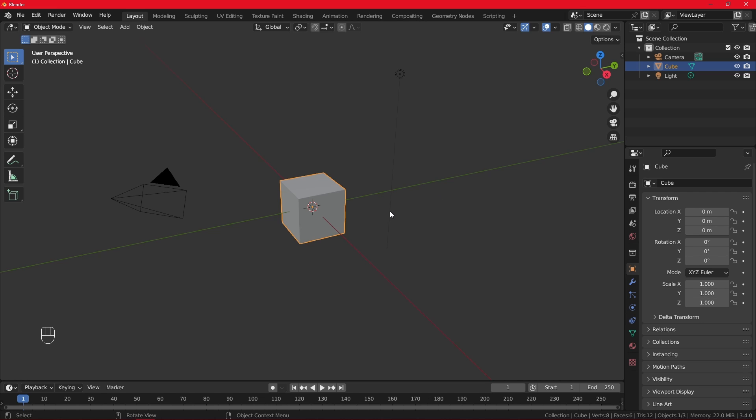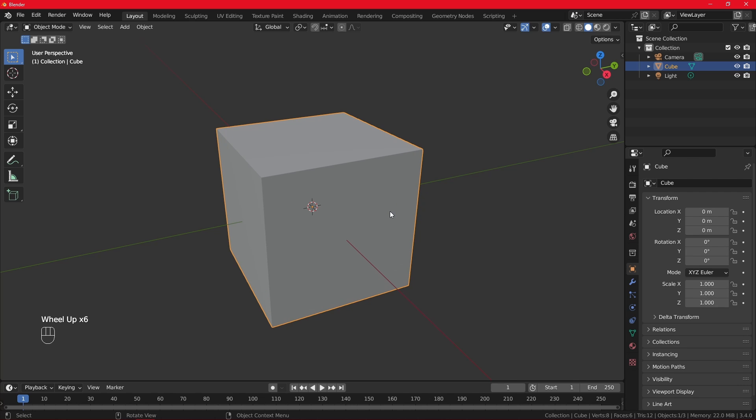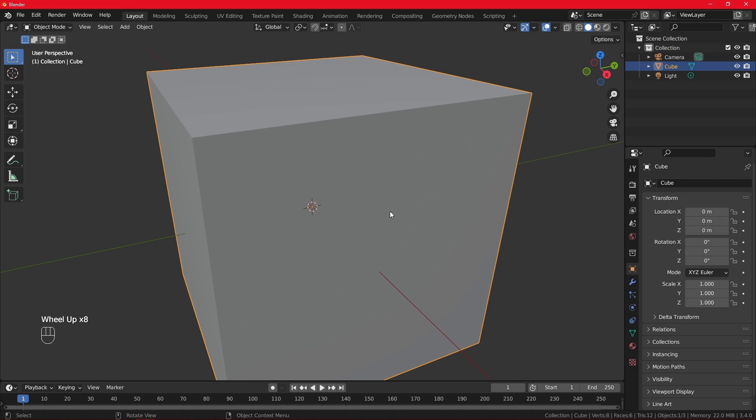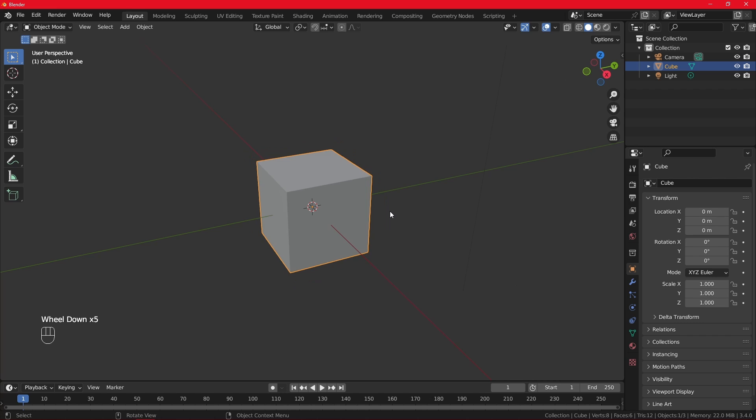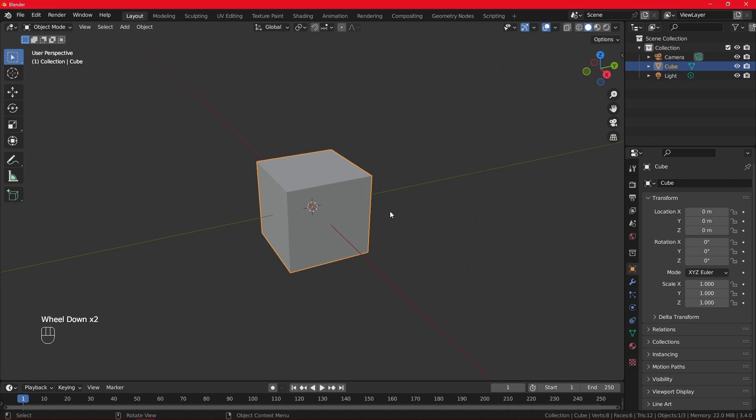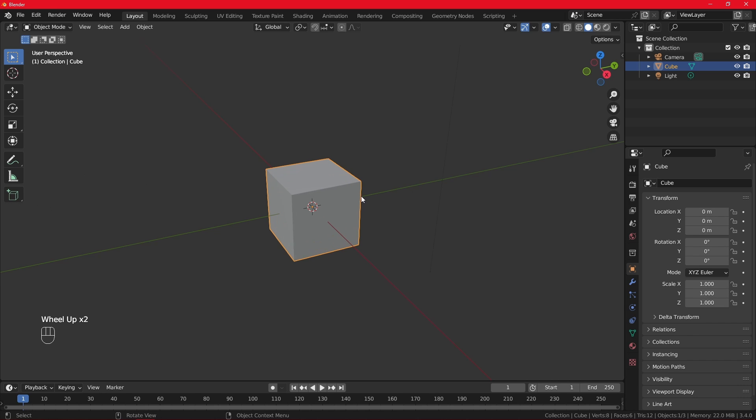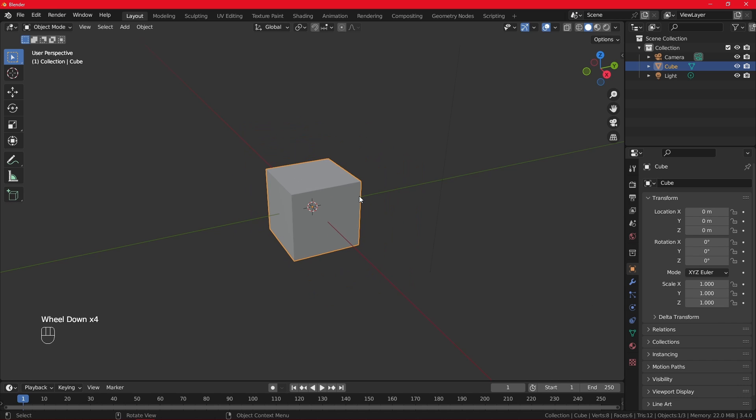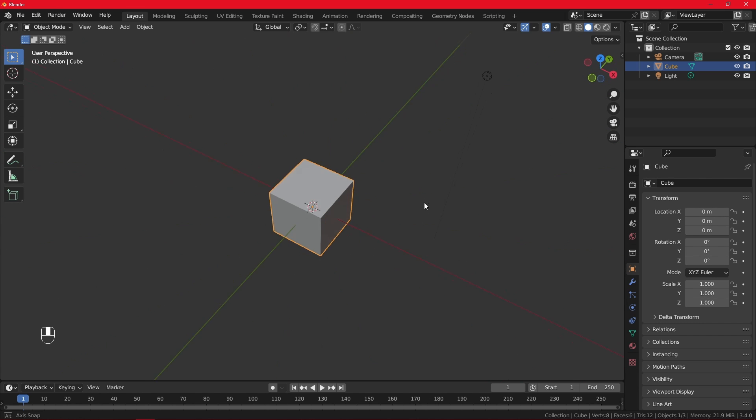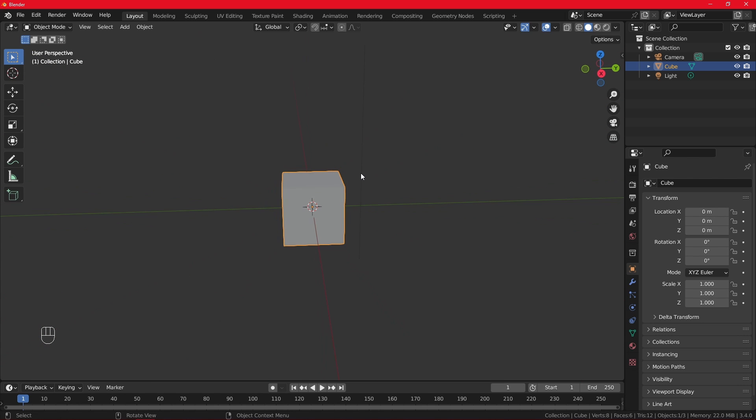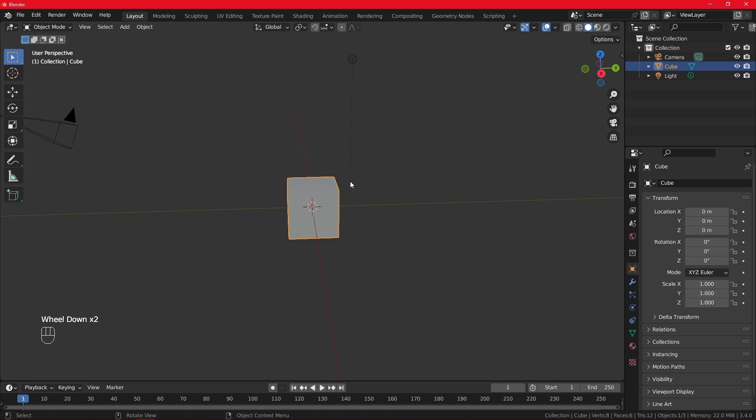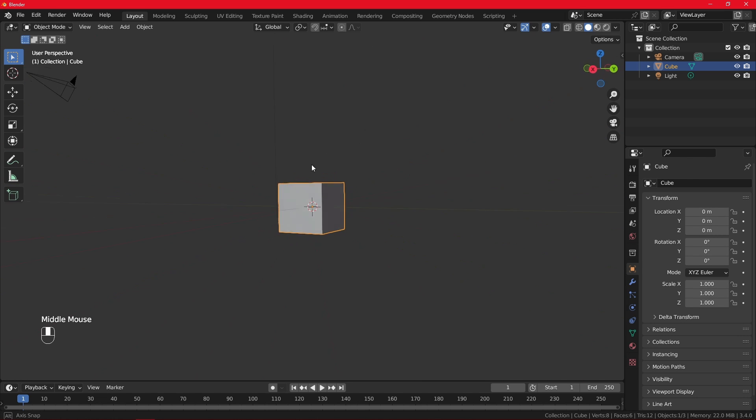If you want to zoom in on your object you scroll the wheel up. Scroll the middle mouse to zoom in, scroll the middle mouse down to zoom out. Scroll in, scroll out. Zoom in with wheel up, zoom out with wheel down. Then if you want to move around the cube or object, press the middle mouse button and then you can move around freely. You can move around. So zoom in, zoom out, click the middle mouse button to rotate around the object.